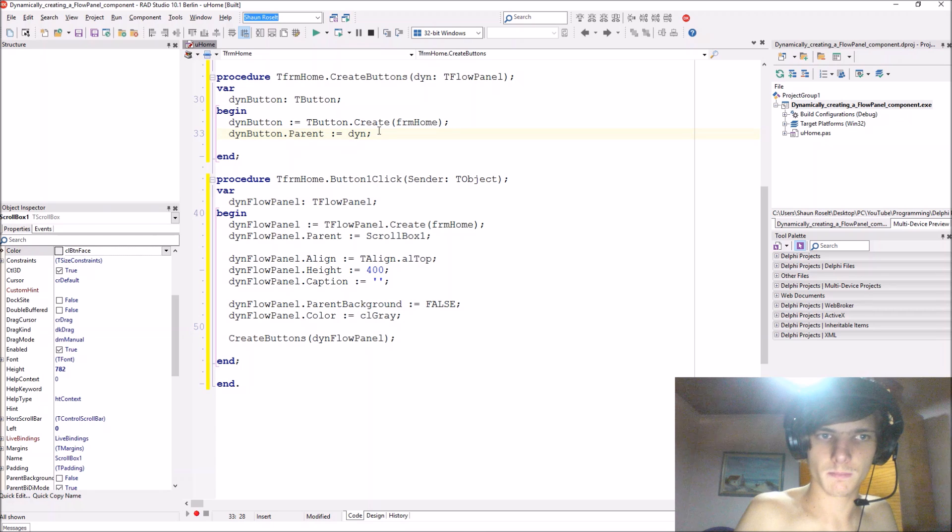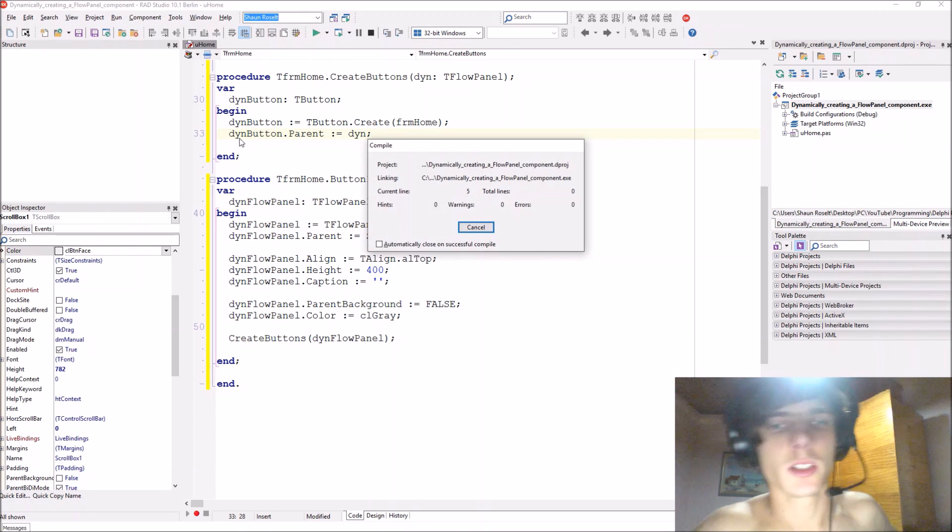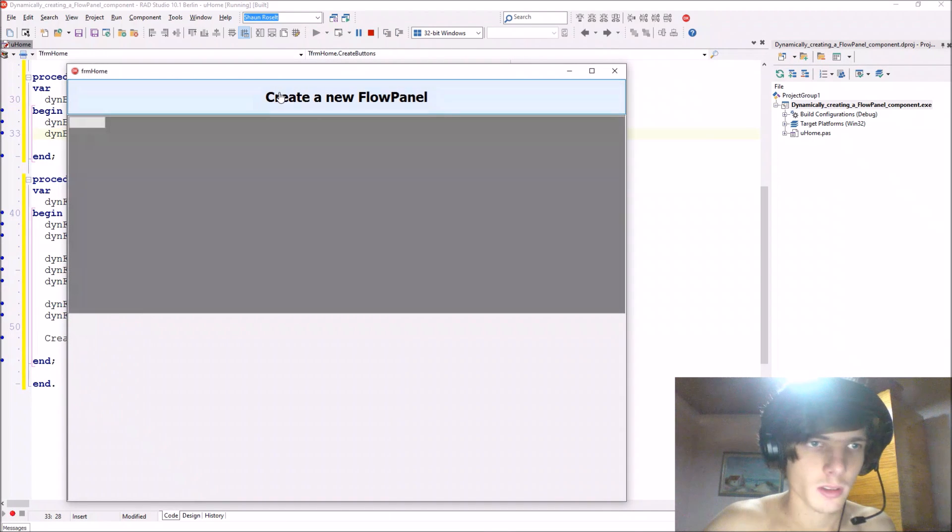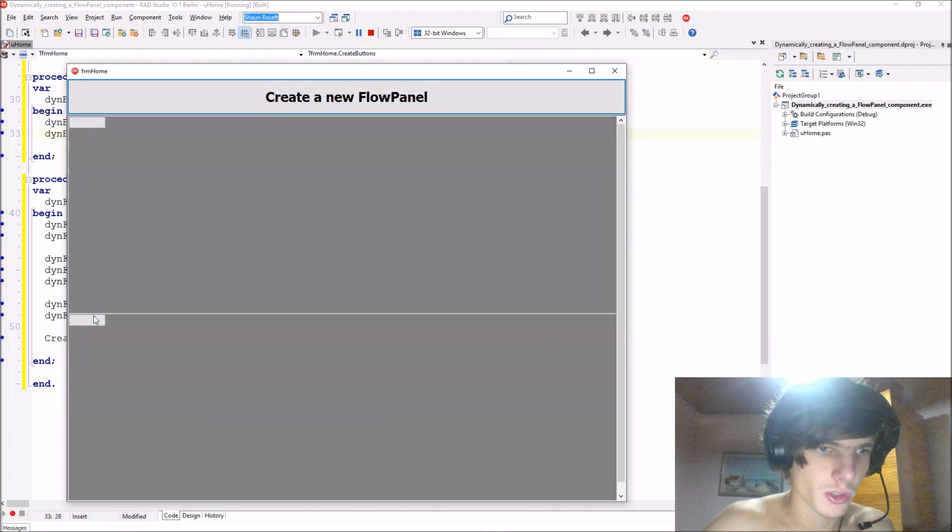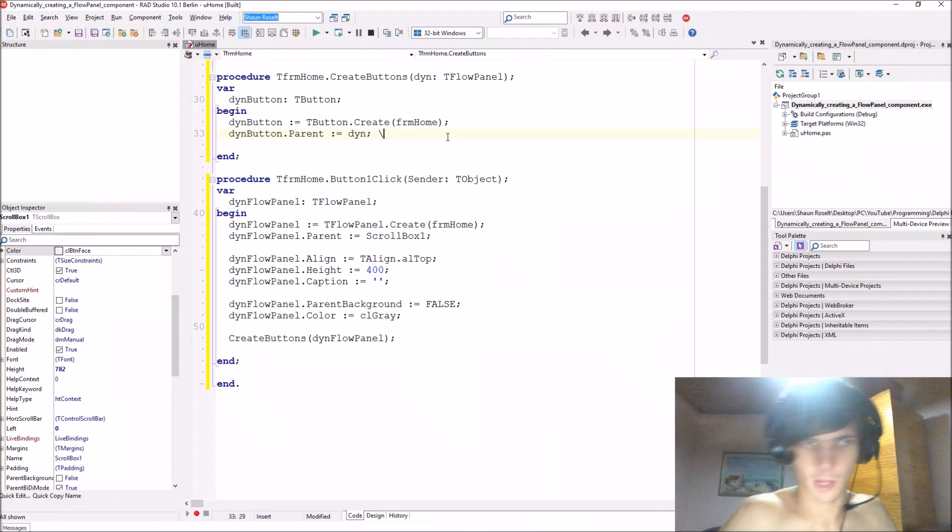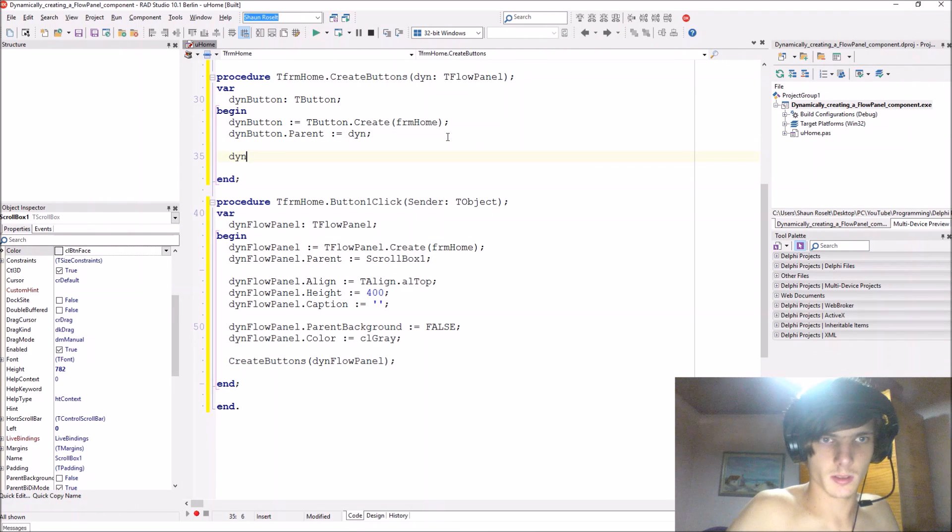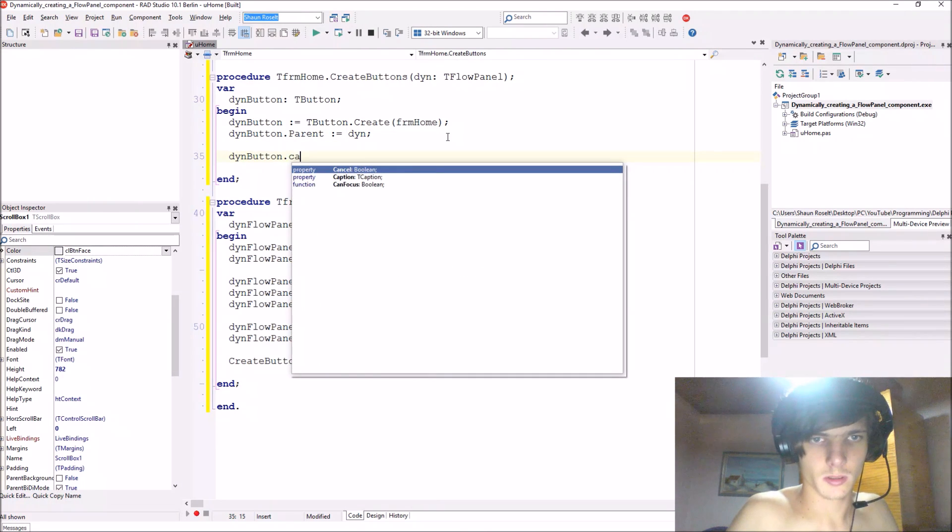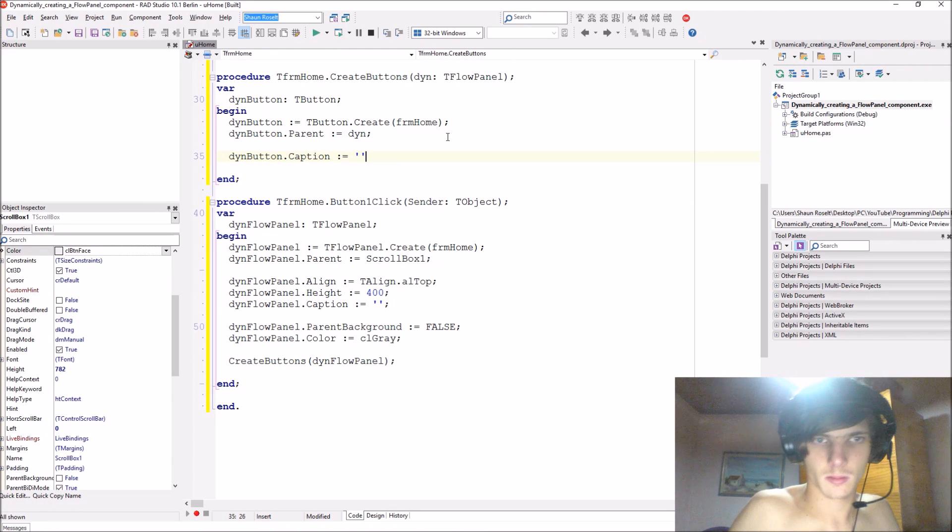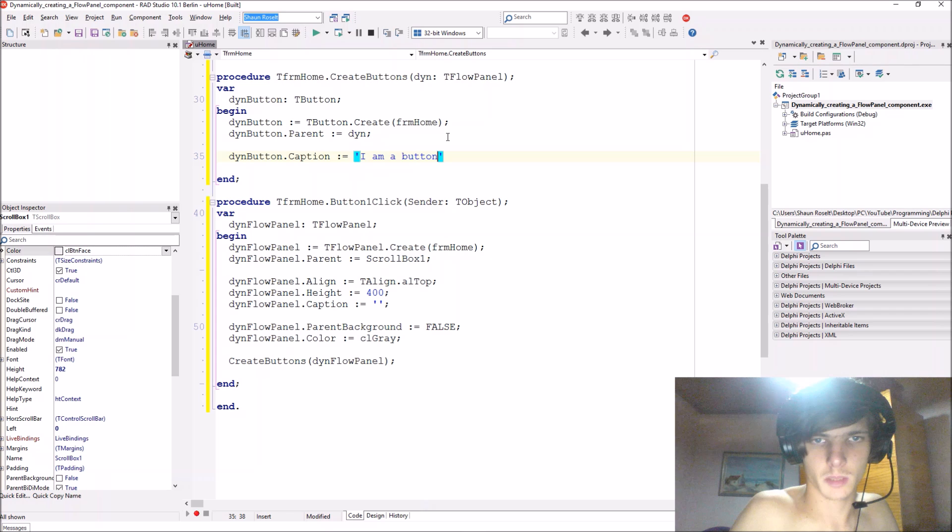So let's actually compile this and see how this looks. So now each one should have a button as you can see. Let's give the caption then button dot caption, I am a button.